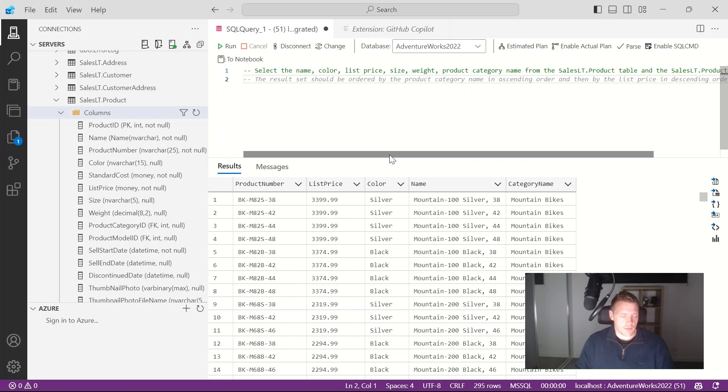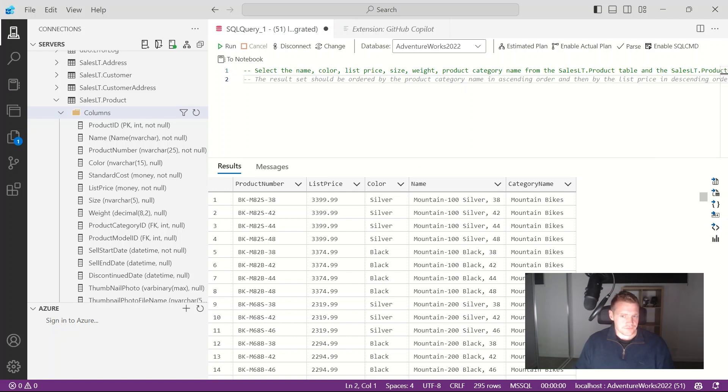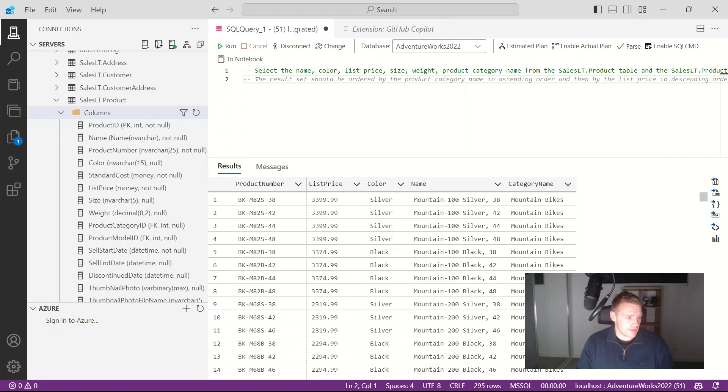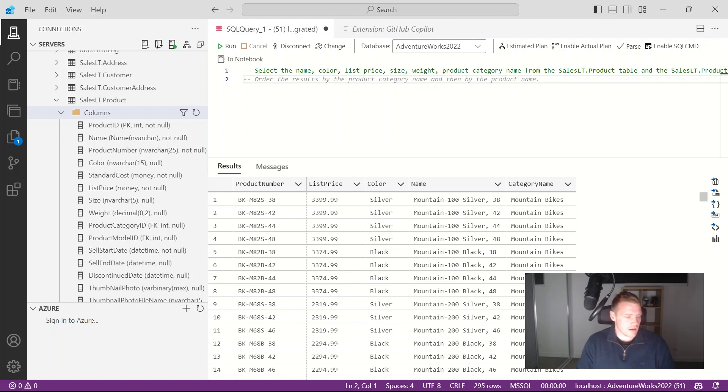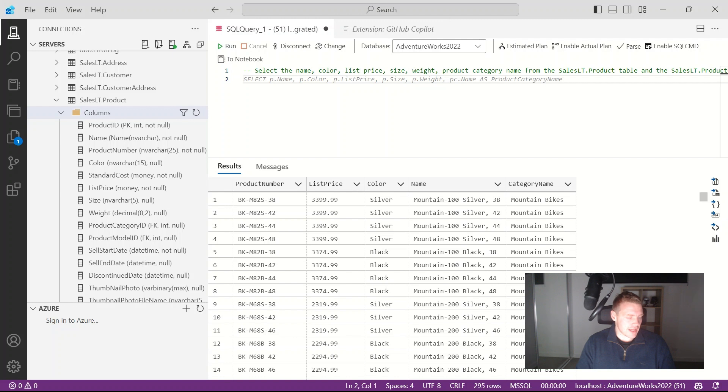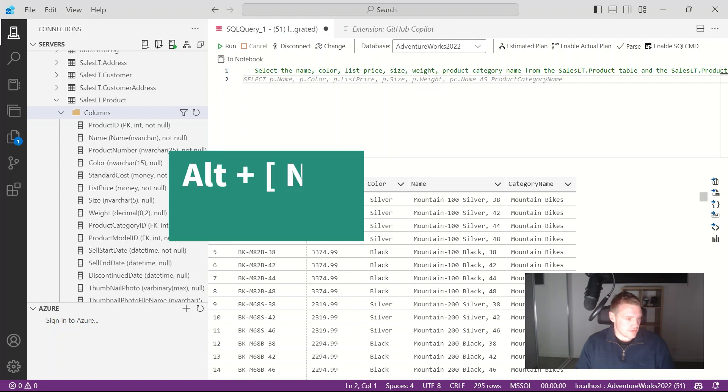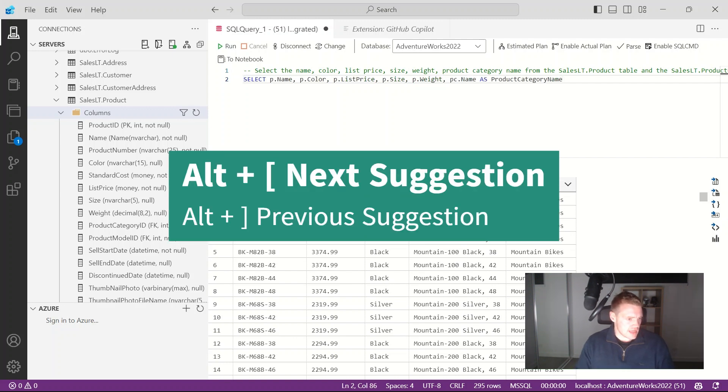So what I can do with GitHub Copilot, I can see alternative suggestions by looking at alt and then left hand bracket and there we go I'm starting to see some other suggestions that Copilot is suggesting. So I can alternate between them using the left or right hand bracket while holding the alt key down. If I go ahead and just enter that.